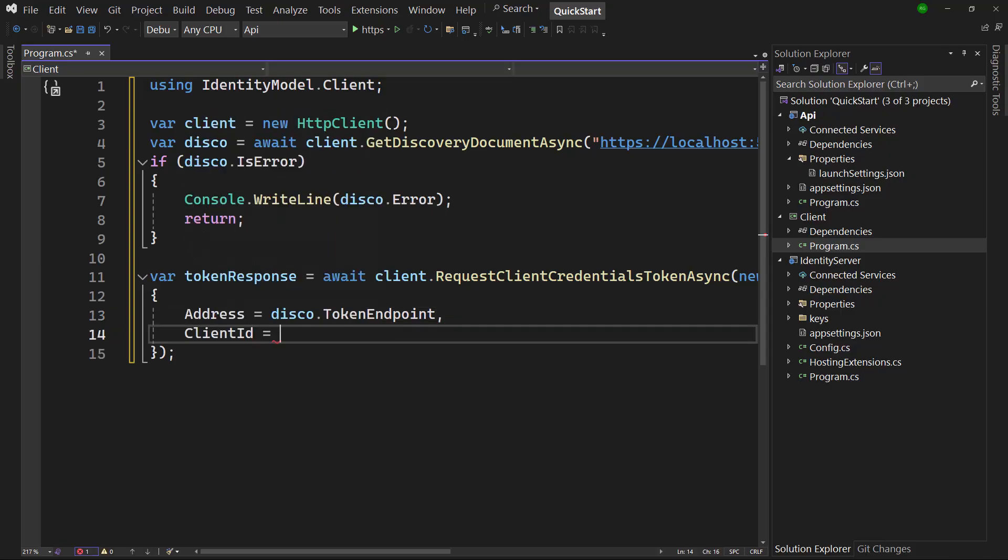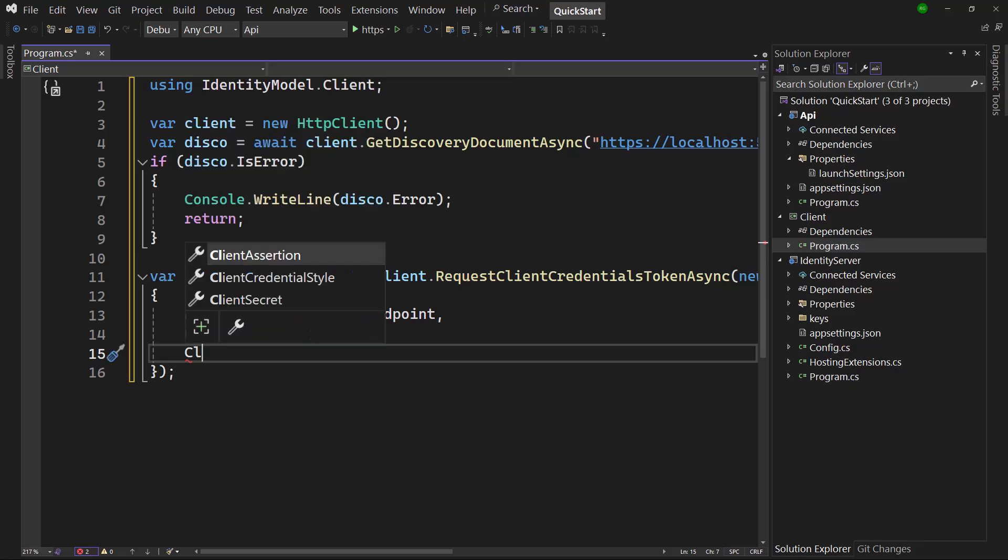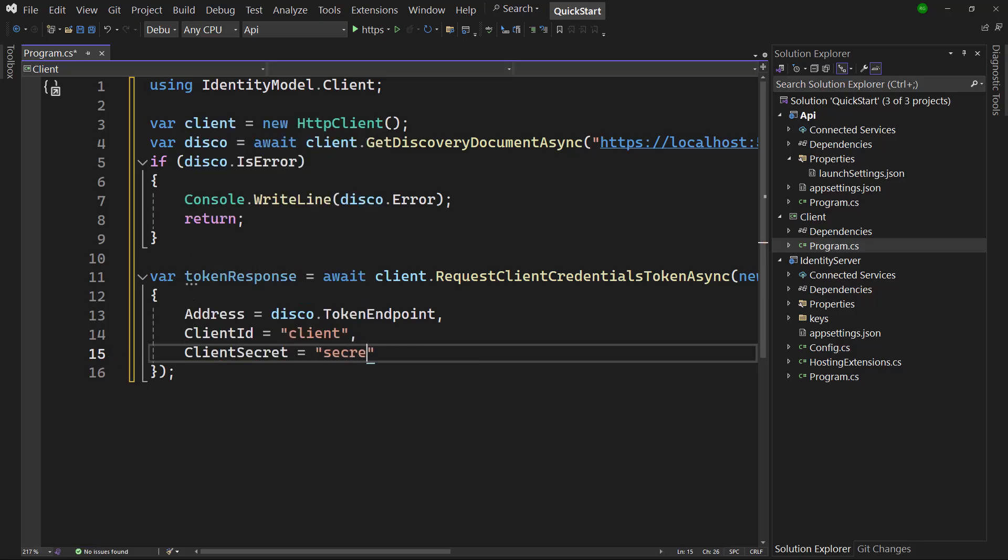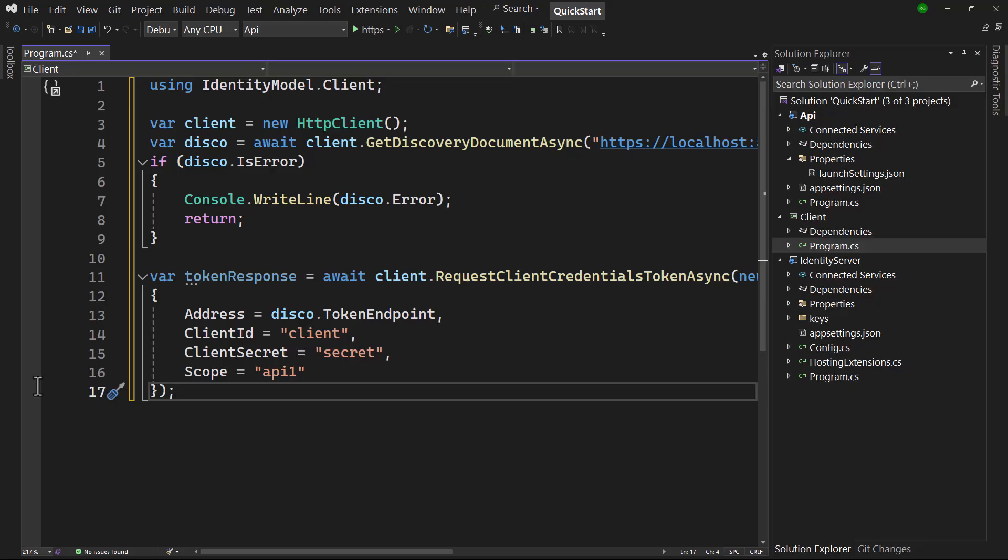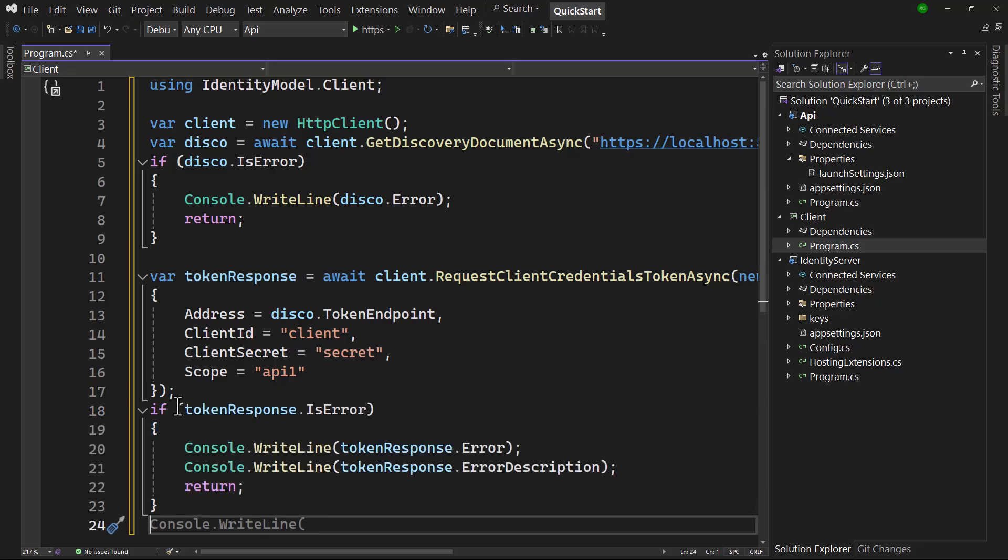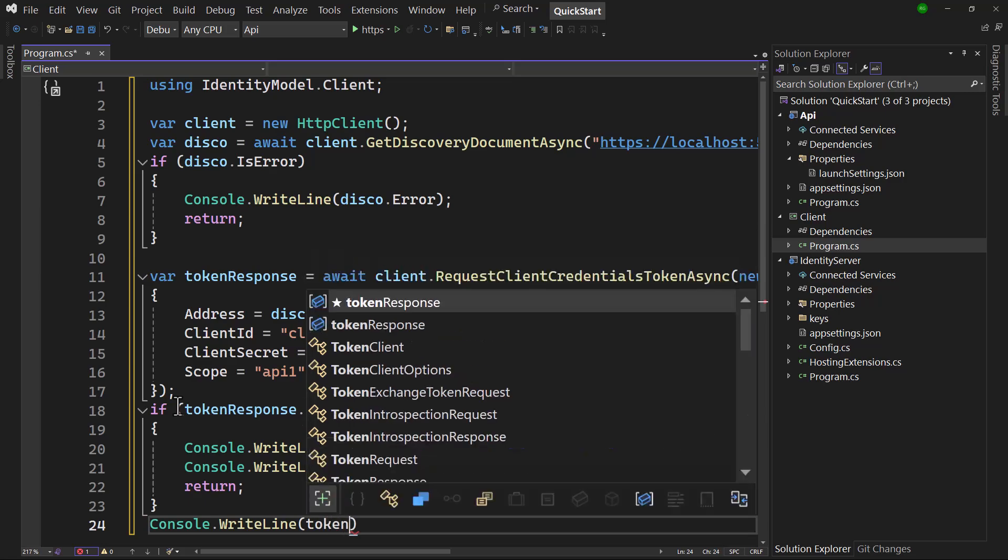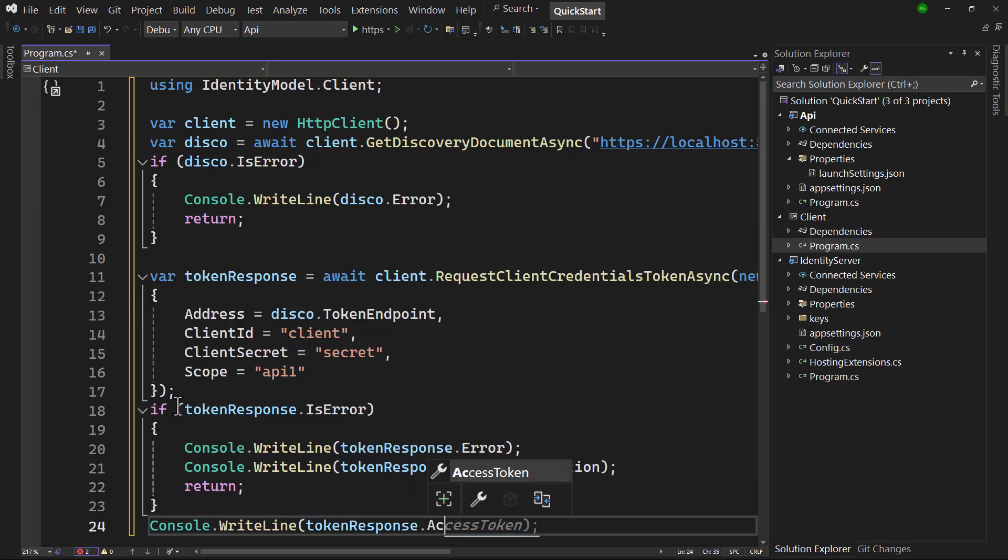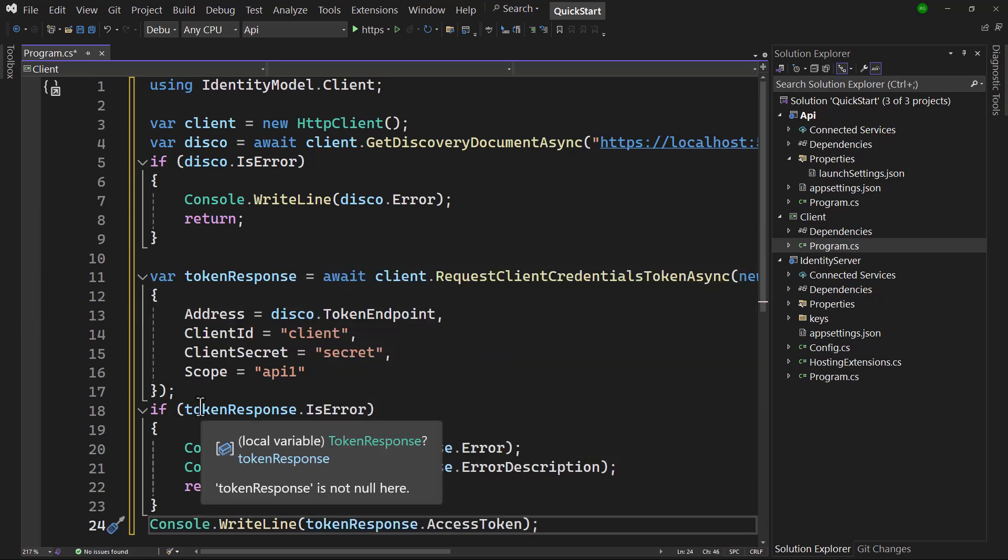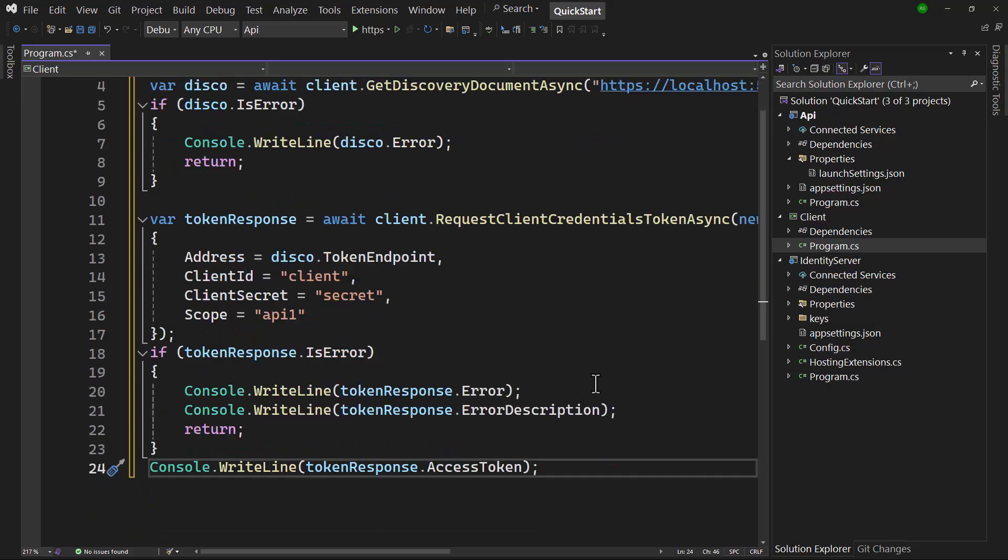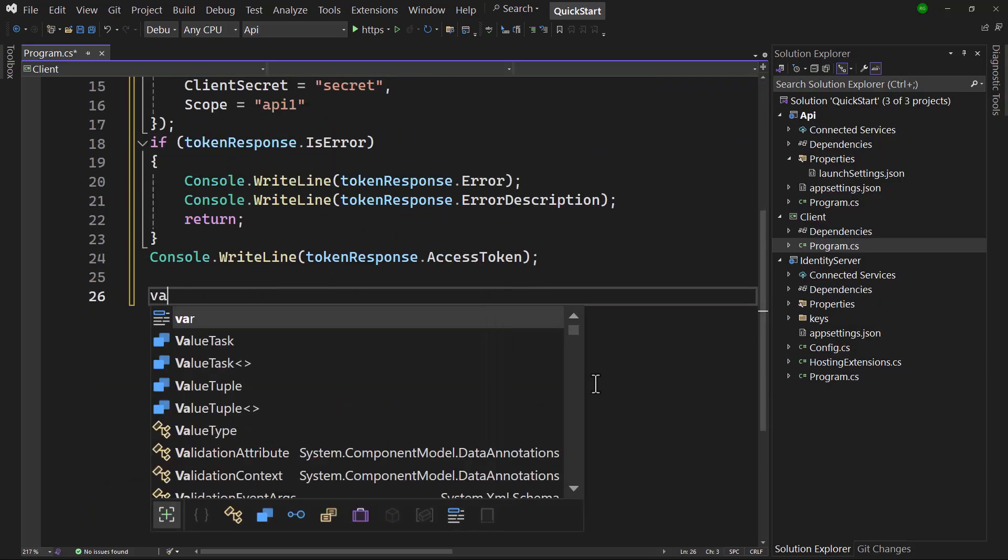The client ID and client secret are also configured here, as well as the API scope that needs to be requested. Let's guard for any errors again, after which the response object that is returned from the requestClientCredentialsTokenAsync call can be accessed to write the access token to the console.